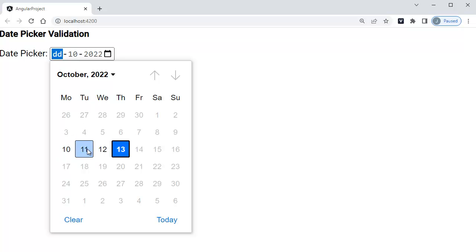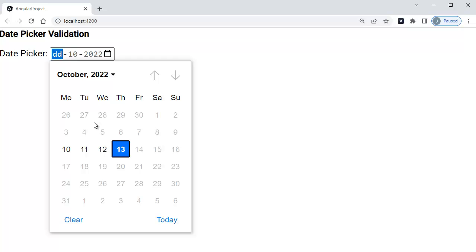As you can see in this example, the minimum date is set to 10 and maximum date is set to current date, so that the user can select any dates between this minimum and maximum date. You can set any two minimum and maximum dates for your date picker. This is one of the widely used examples in our day-to-day work.